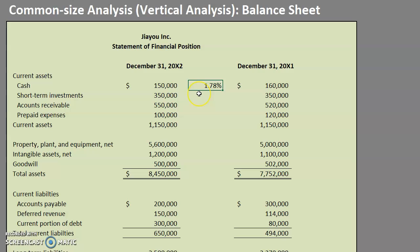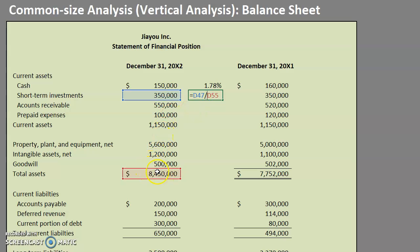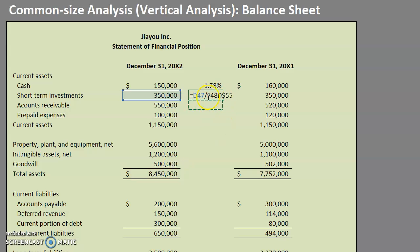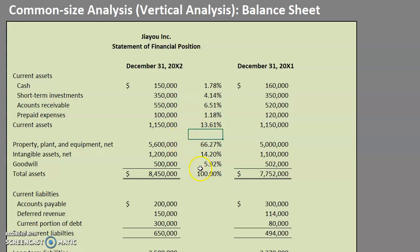I want to take this formula and instead of doing it one by one, we're going to keep this consistent. I want the denominator in row 55 to stay fixed, so I'm going to give it an absolute reference so that as I drag this down it'll update the numerator but won't move that row. Let's grab our fill handle, drag it down, and delete that zero.